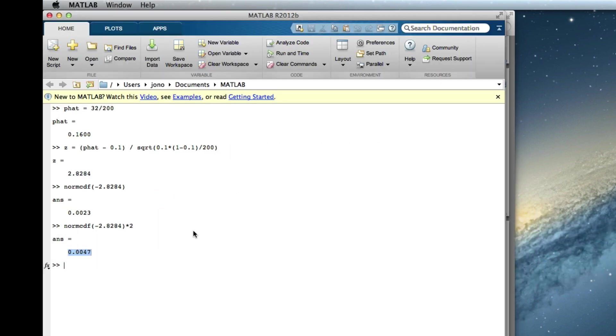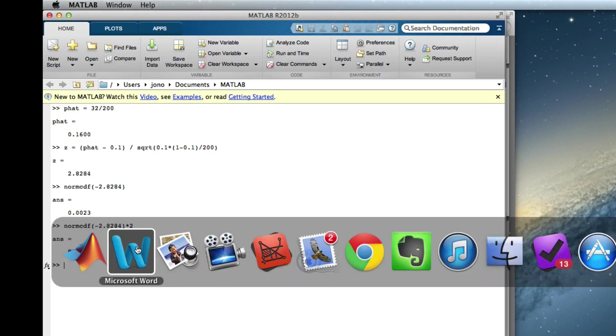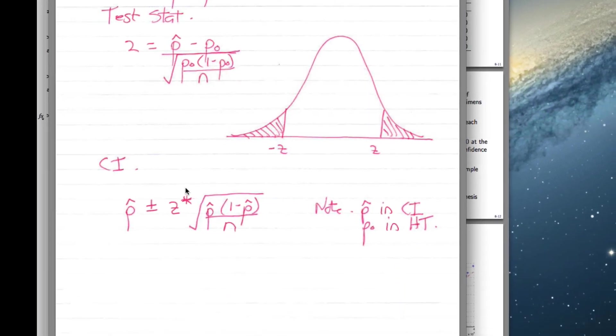Okay, so now I want to do the 95% confidence interval for the true proportion of defective components. Well, if we go back here, you can see that we're going to take our p-hat. So if we look at this diagram, we need a z-star, 1 minus p-hat over n. So the p-hat we've got, n we've got, we need the z-star.